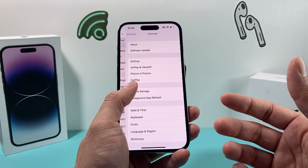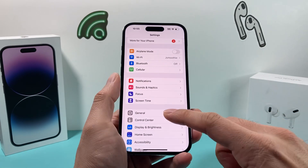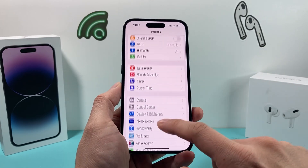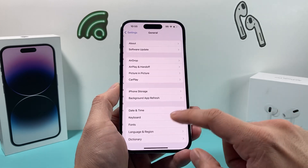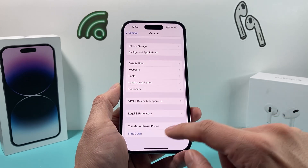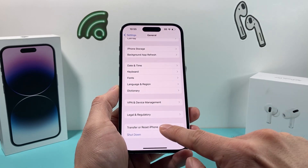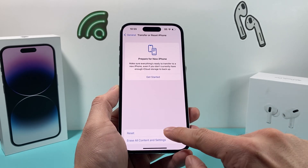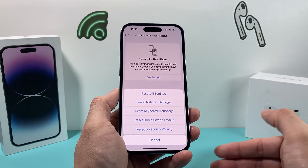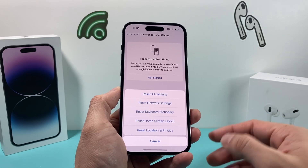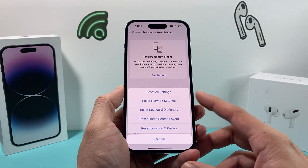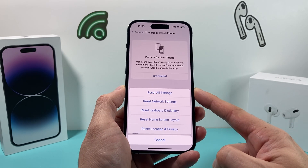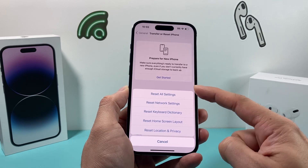Now after you have done that and it's still not working, the next thing you want to do is in Settings, go to General, and scroll all the way down where it says Transfer or Reset iPhone. Then go to the first option for Reset, which gives you a bunch of reset options. The one we want to do is the very first one: Reset All Settings.